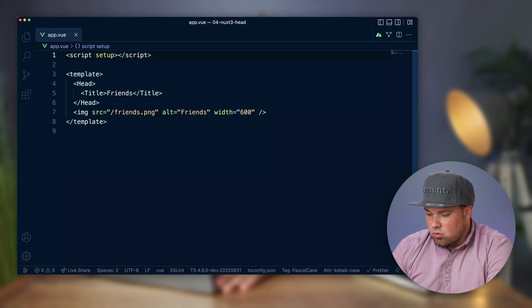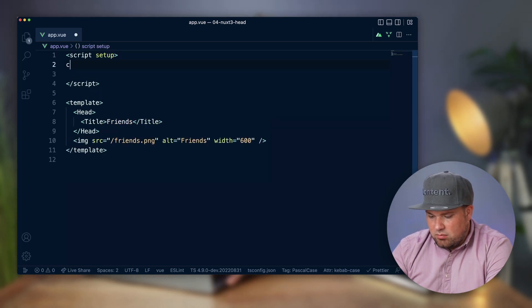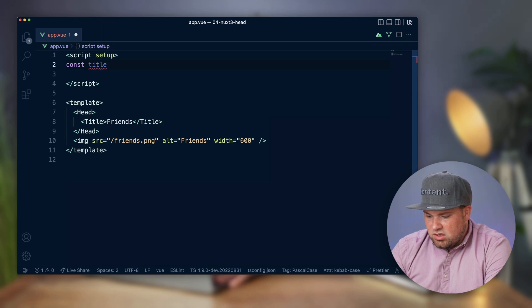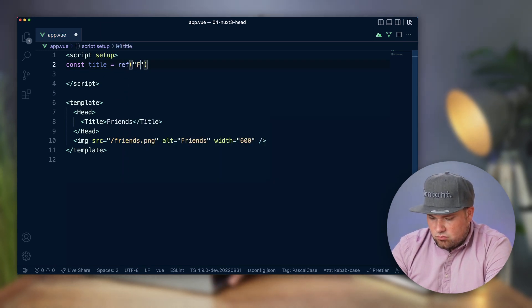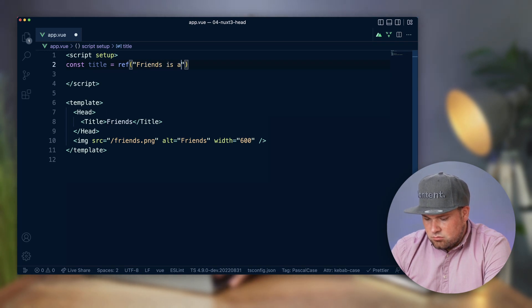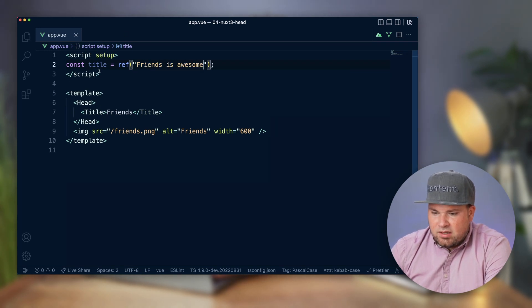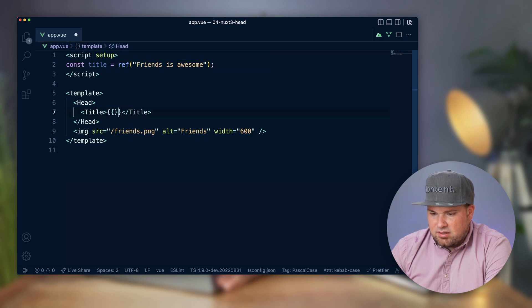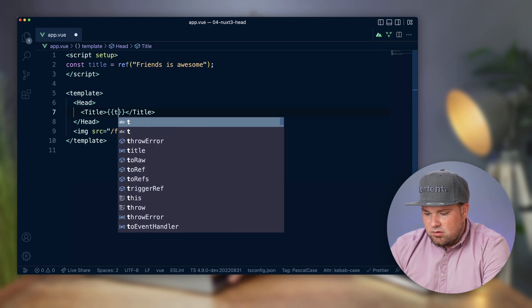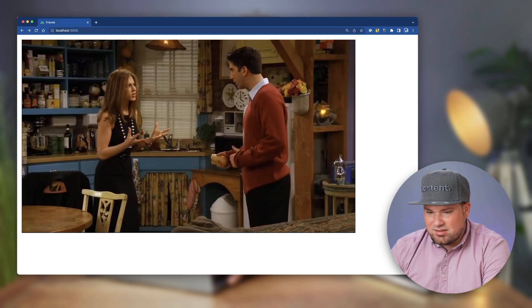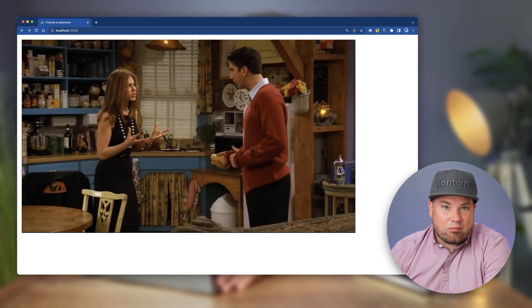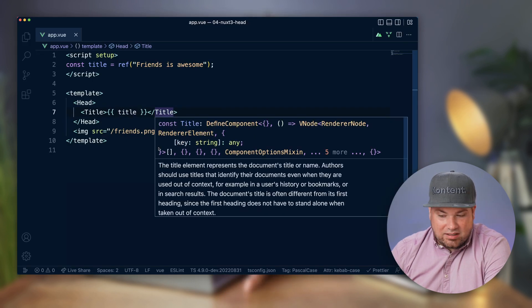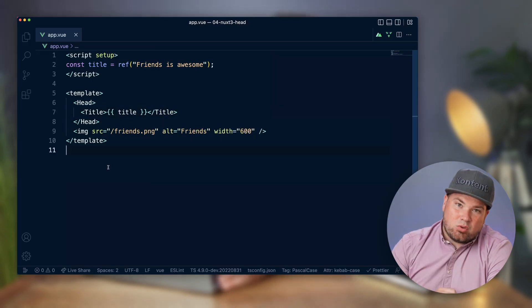How about we make a const title which is a ref and let's make it 'friends is awesome'. Then what we can do is actually make that dynamic. And there it is - 'friends is awesome'. So that works really well, quite as expected.